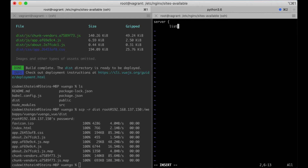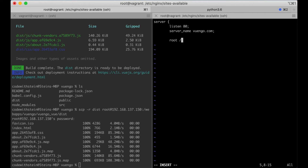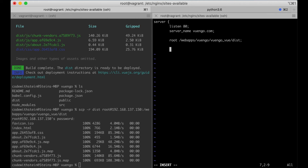I create a new config file: vue.go.view.conf. Listen on port 80, server name or domain is vue.go.com. Root for this project is webapps/VueAnGo/dist. Index is index.html.